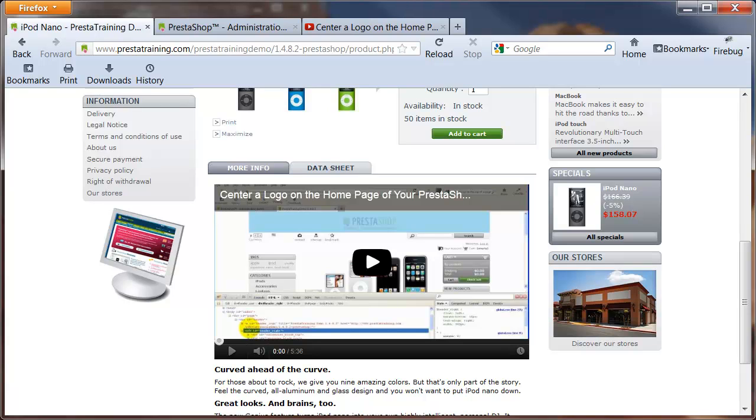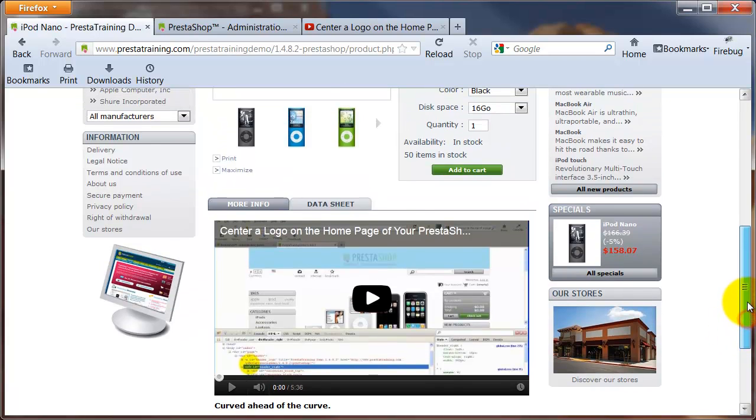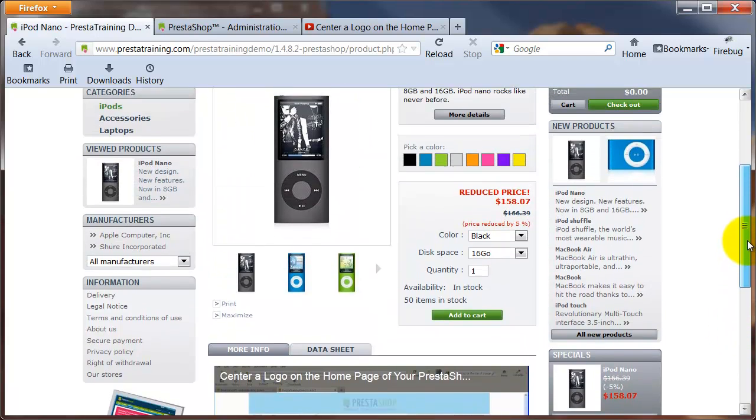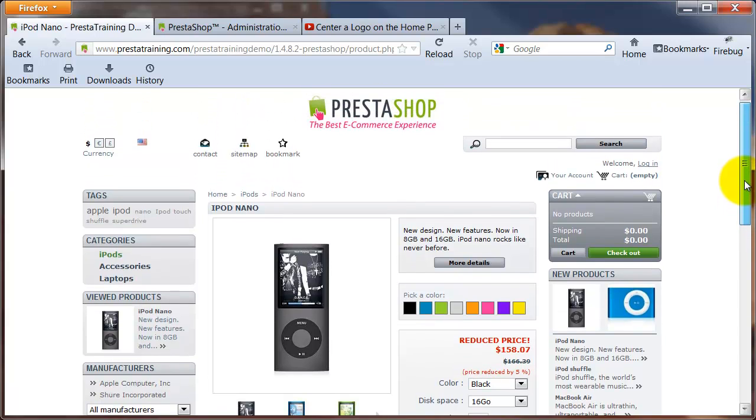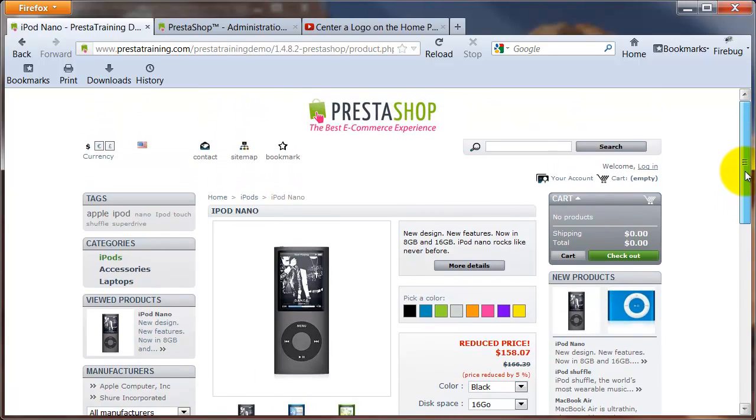Hi everybody and welcome to another training video from PrestaTraining.com. In this video I'm going to be providing a solution for adding a YouTube video player to your product page. What you're looking at right now is a default installation of PrestaShop 1.4.8.2.